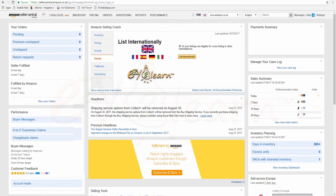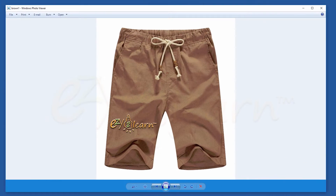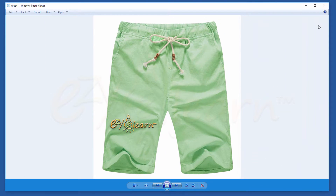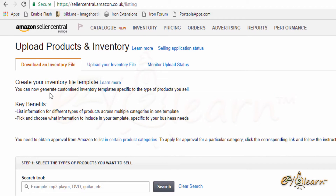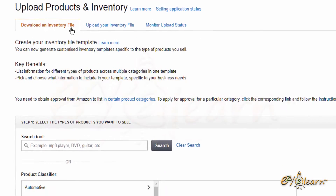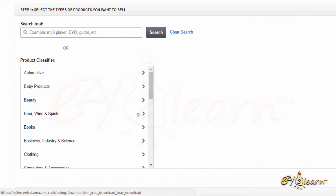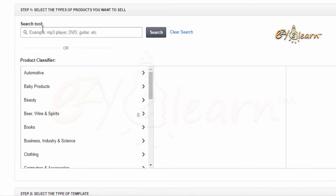Now you have the basic concepts of product variation relationships — let's get started. Log in to your Amazon Seller Central account. In this tutorial, I will be listing men's shorts using Amazon flat file. At the top menu, hover your mouse over Inventory, then click on Add Product Via Upload. Make sure that you are on the Download an Inventory File tab. Now I will create a customized inventory file template specific to the type of product I will sell.